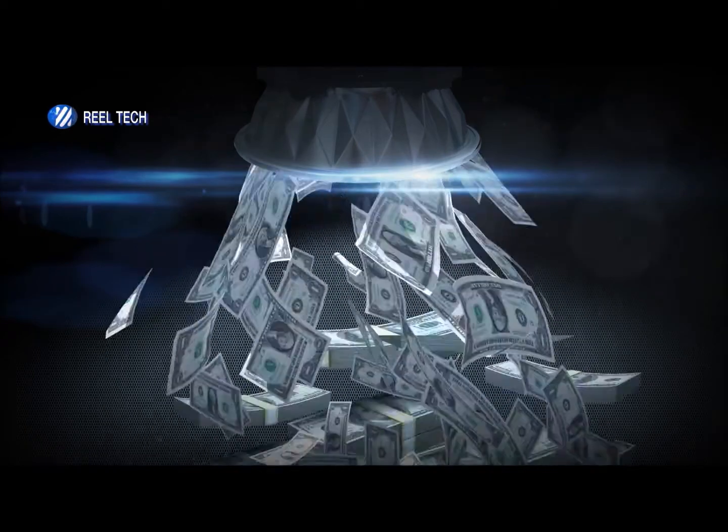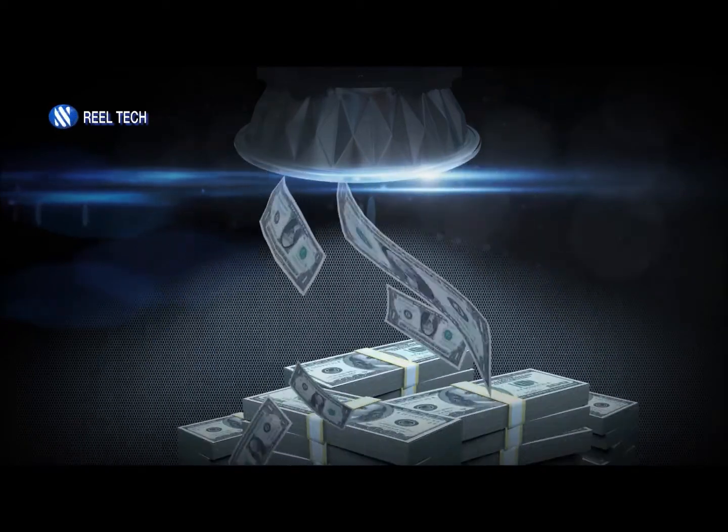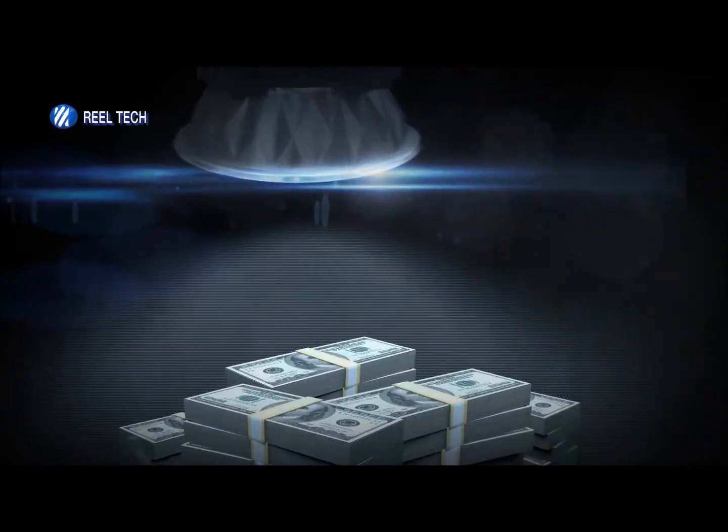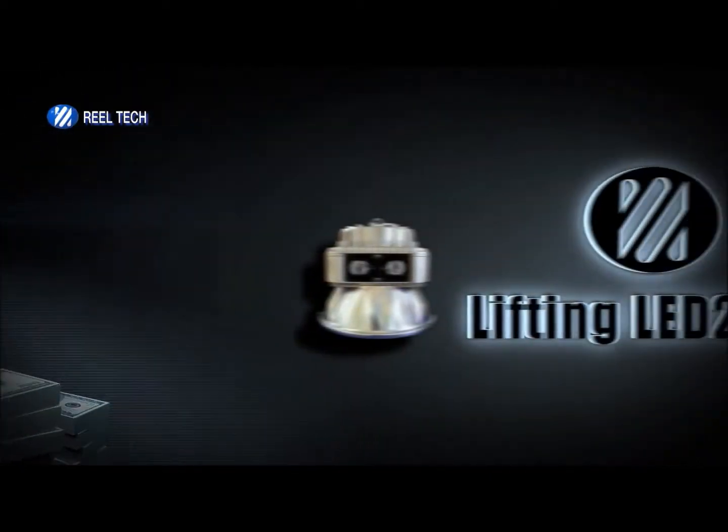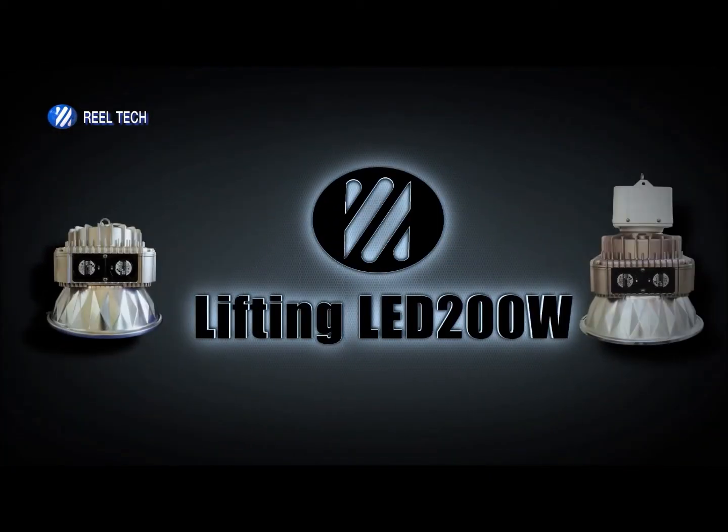Realtek's new product, Lifter and 200LED, unveiled.